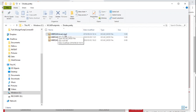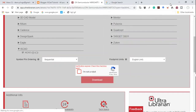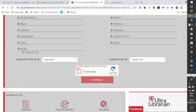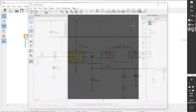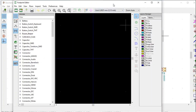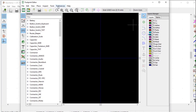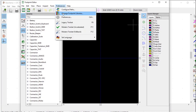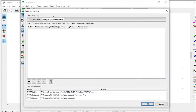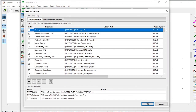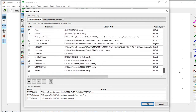MBRS340.KiCad_mod — that is the file of the footprint itself. You must also add the diodes library to the KiCad library. You do that by opening the footprint editor, clicking on Preferences, then Manage Footprint Libraries. The footprint libraries window opens. Go to Global Libraries, scroll down to the end, and choose the file icon at the bottom which says Add Existing Library to Table.